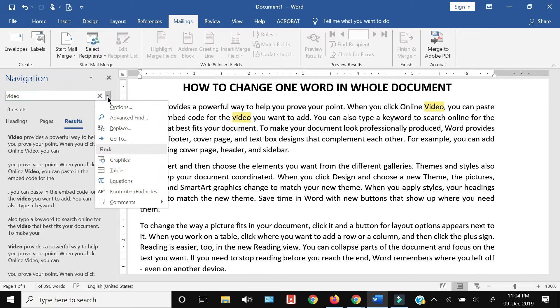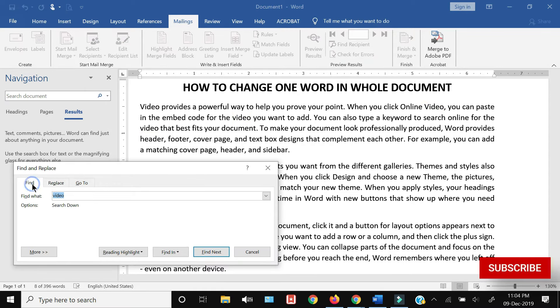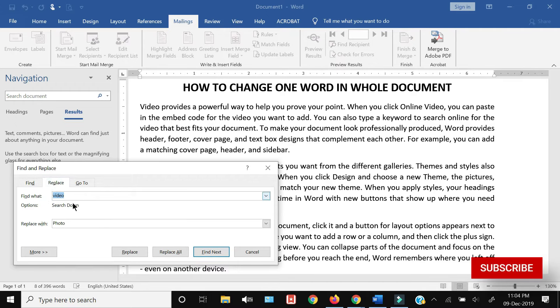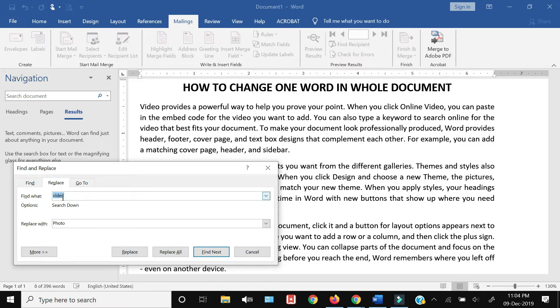...and then select Replace. Here I'll get the options of Find, Replace, and Go To. I've already found the word 'video' and how many times it's been used.